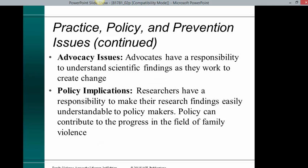Advocacy issues: advocates have a responsibility to understand scientific findings as they work to create change. Policy implications: researchers have a responsibility to make their findings easily understandable to policymakers, and policy can contribute to the progress in the field of family violence.